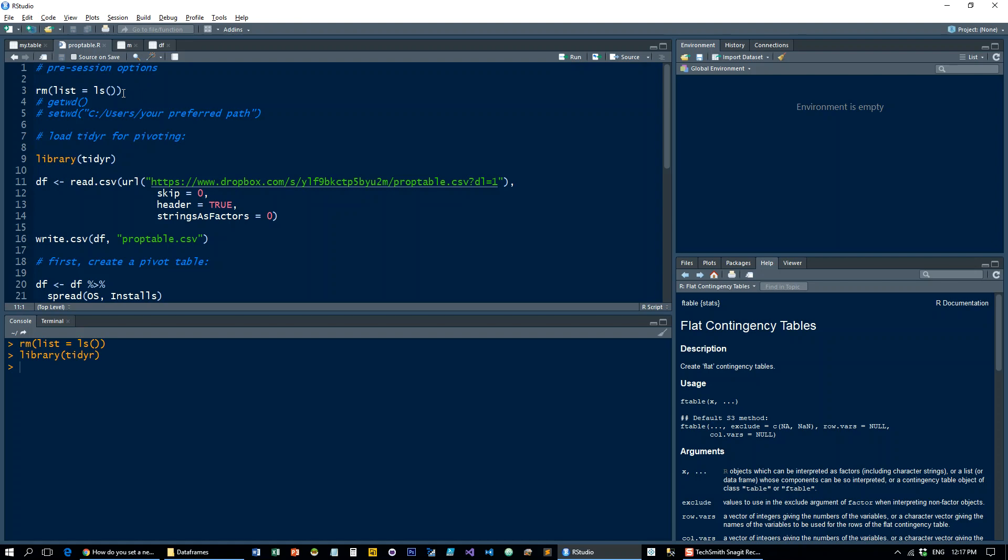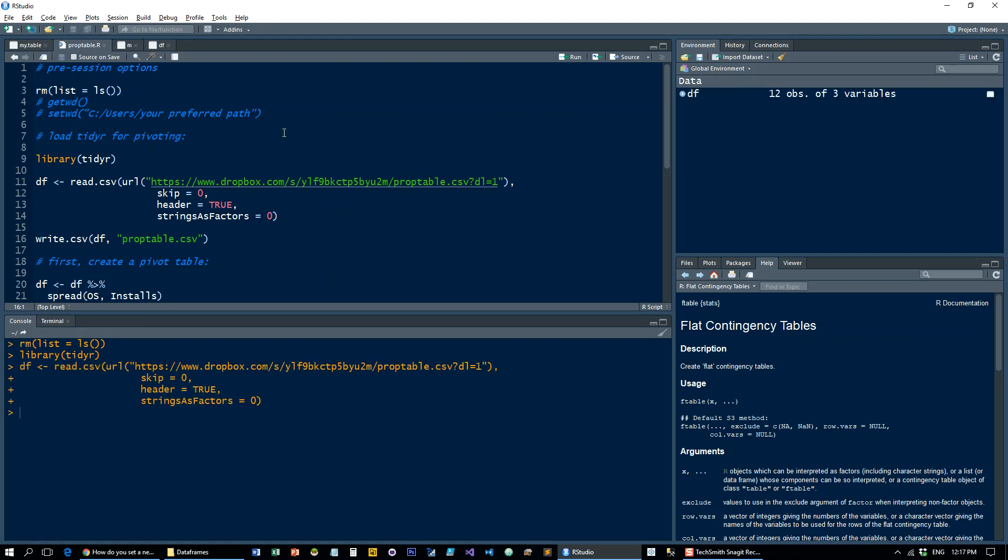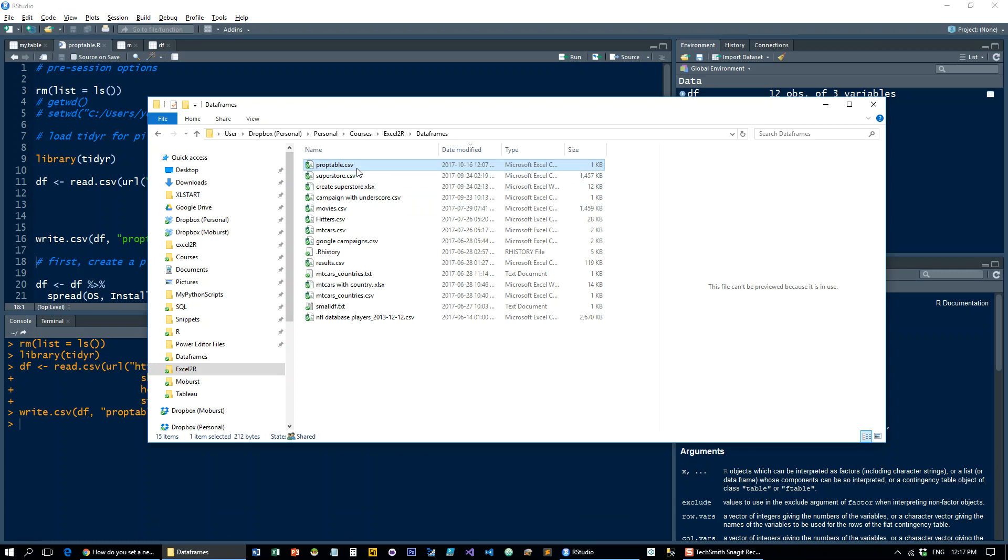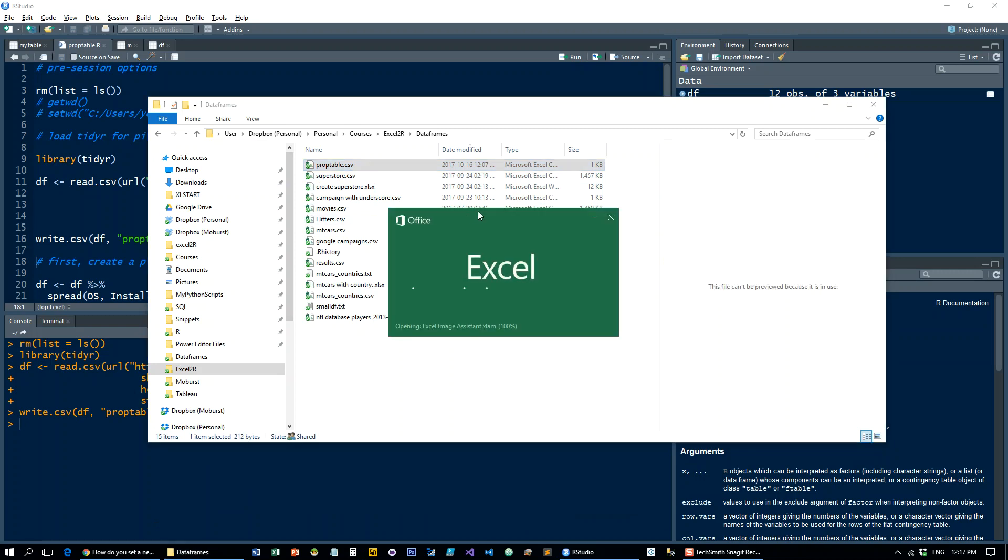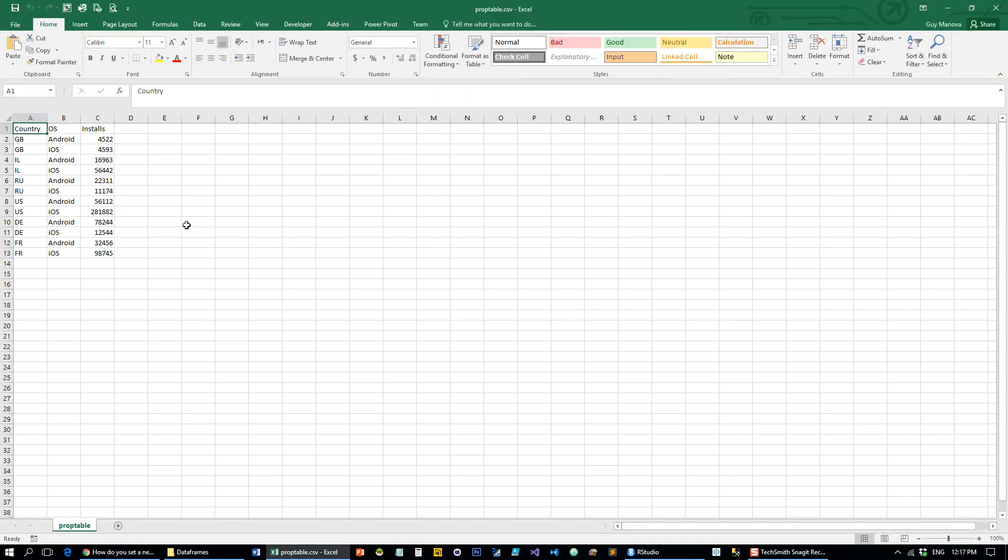the tidyR for pivoting. Let's read a little data frame and write it to our working directory. I'll open it here, and it's just a very small table consisting of countries, operating system, and how many installs we have.